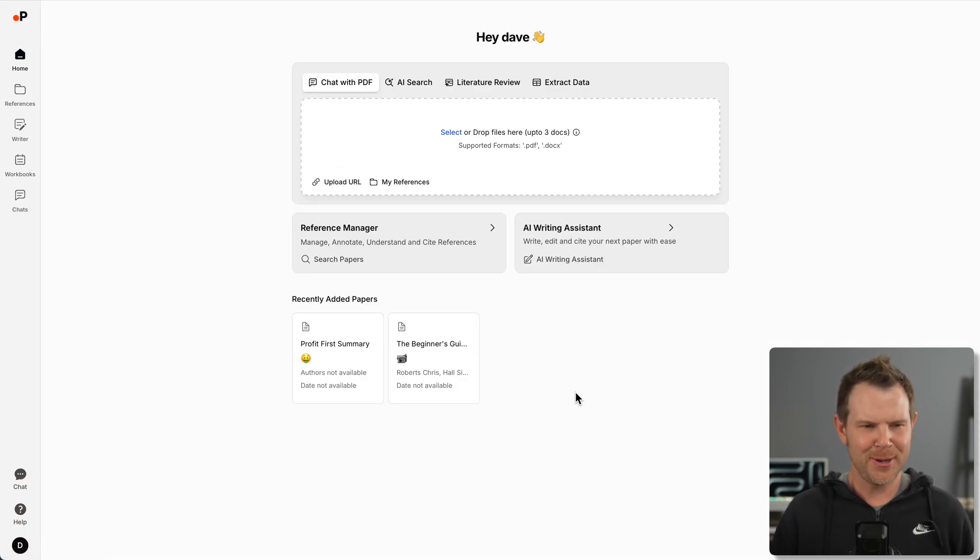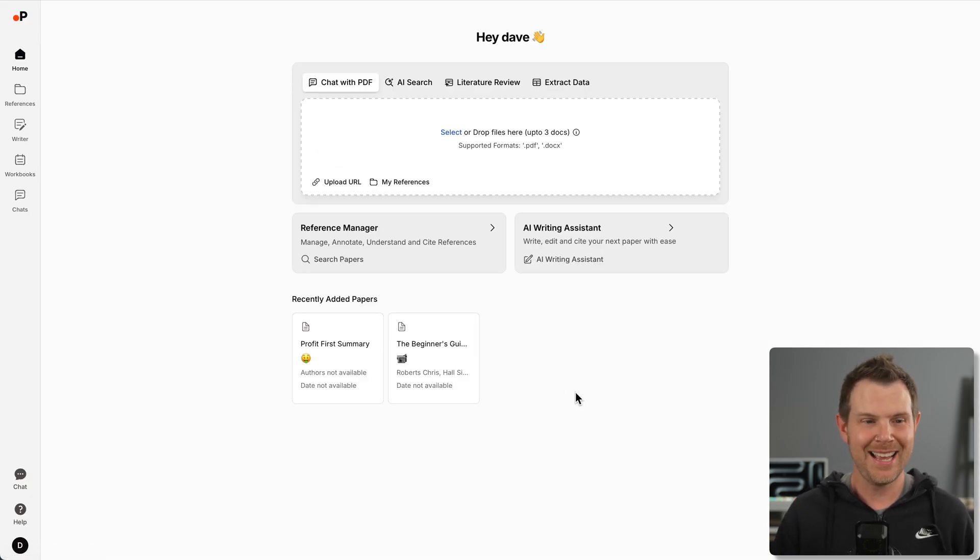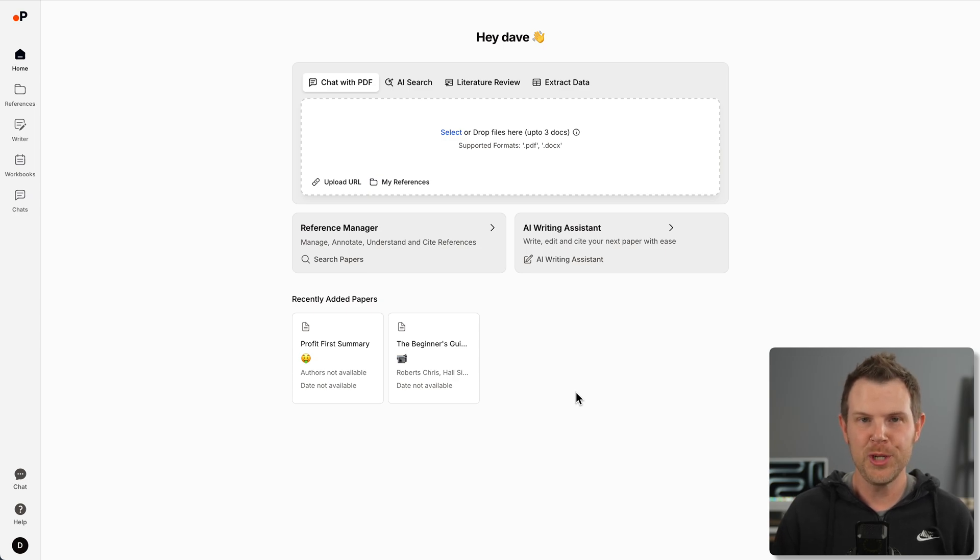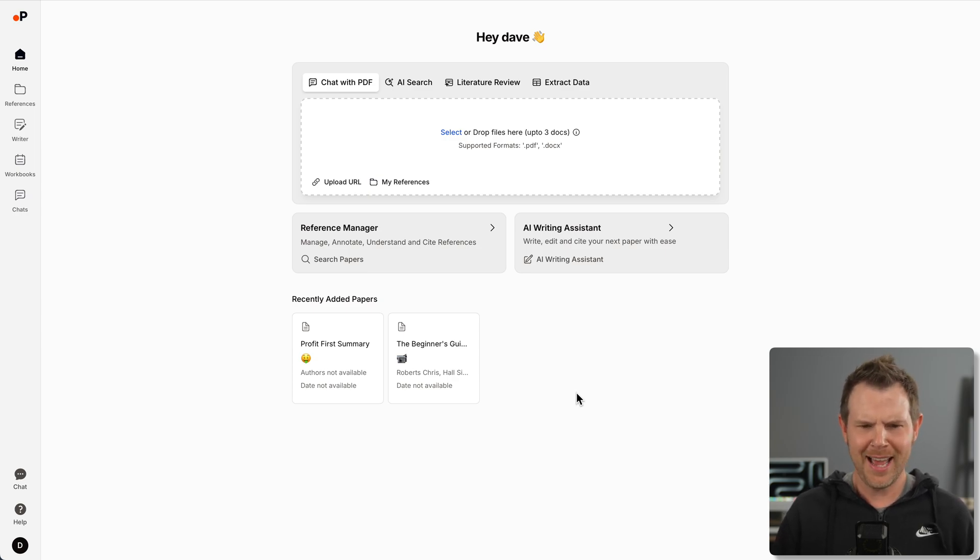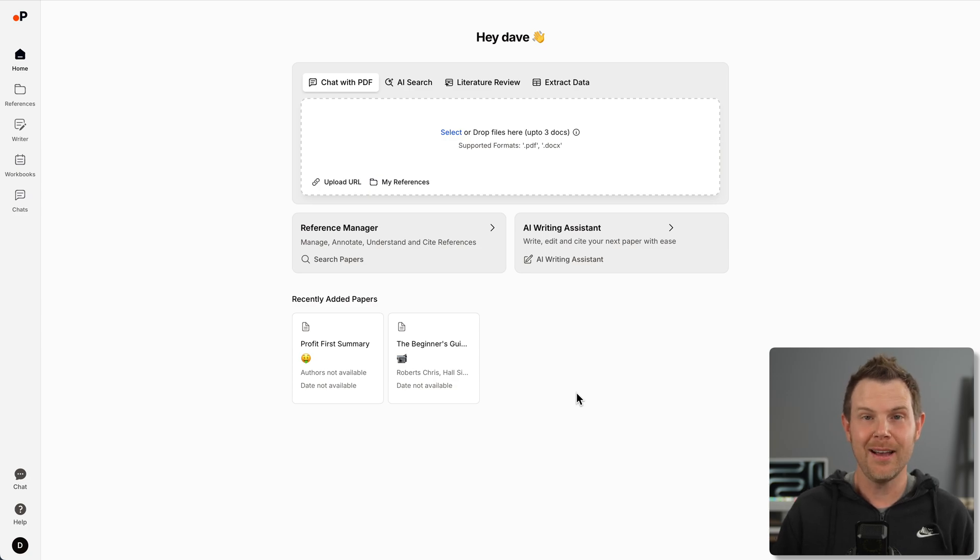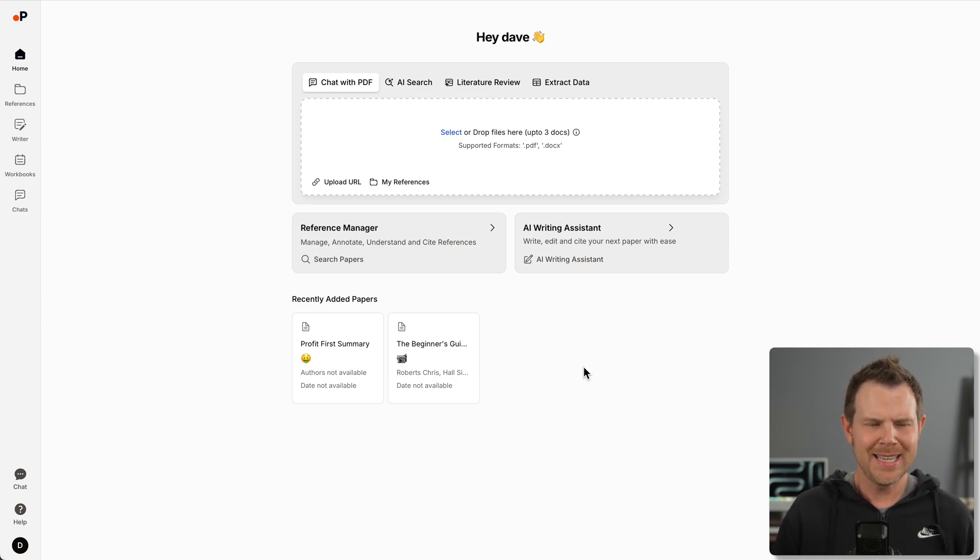This is the AppSumo deal page. PaperGuide is currently just $59 from AppSumo. That's tier one. It's what I'm going to be using to make this video, but there's two other plans available as well, $129 and $249. We'll come back to the plans and pricing later on in this video.